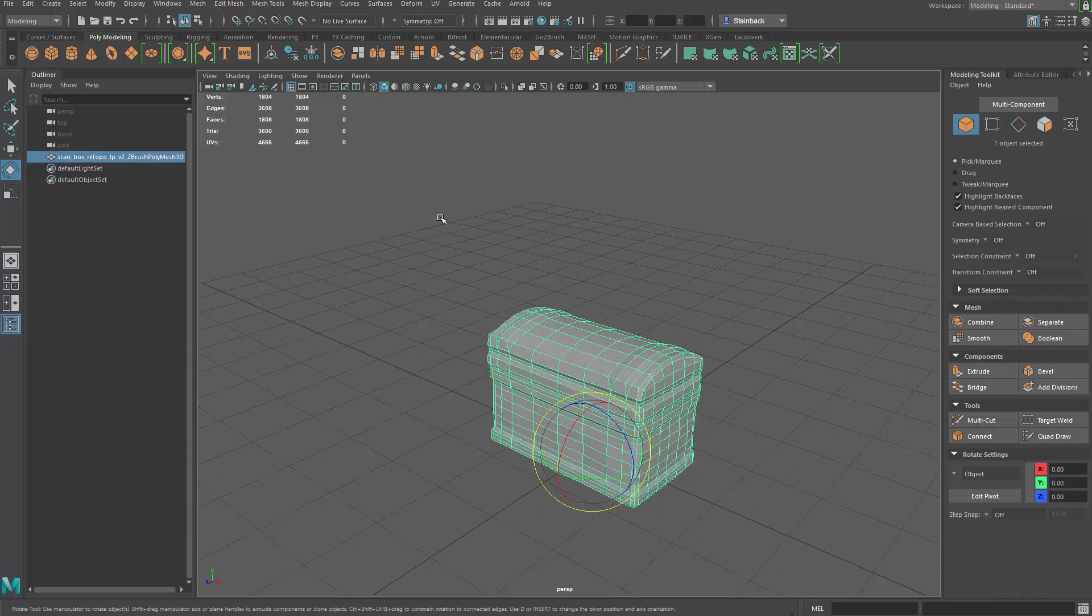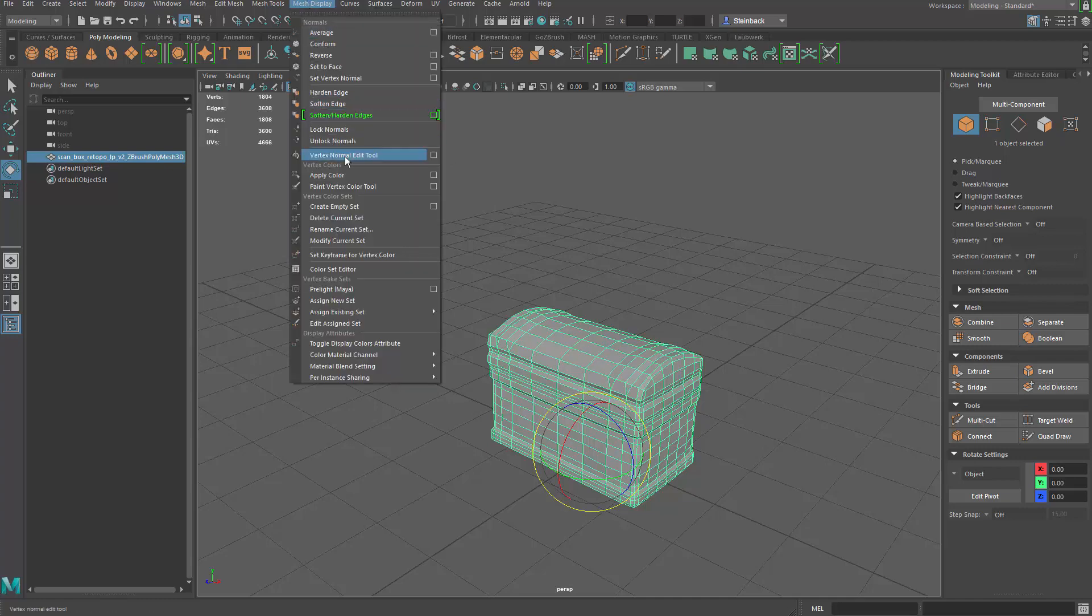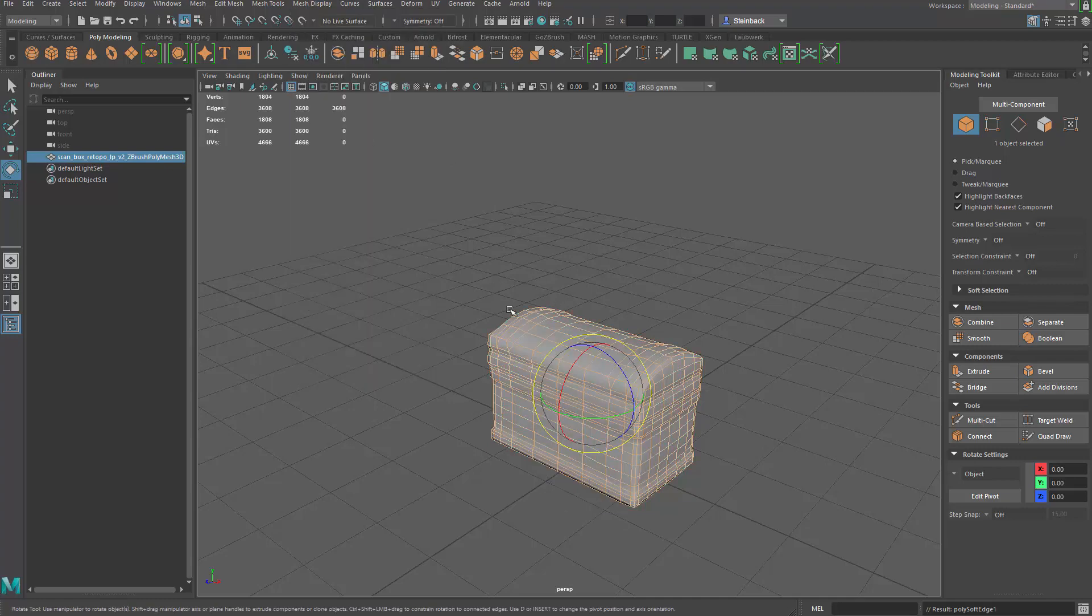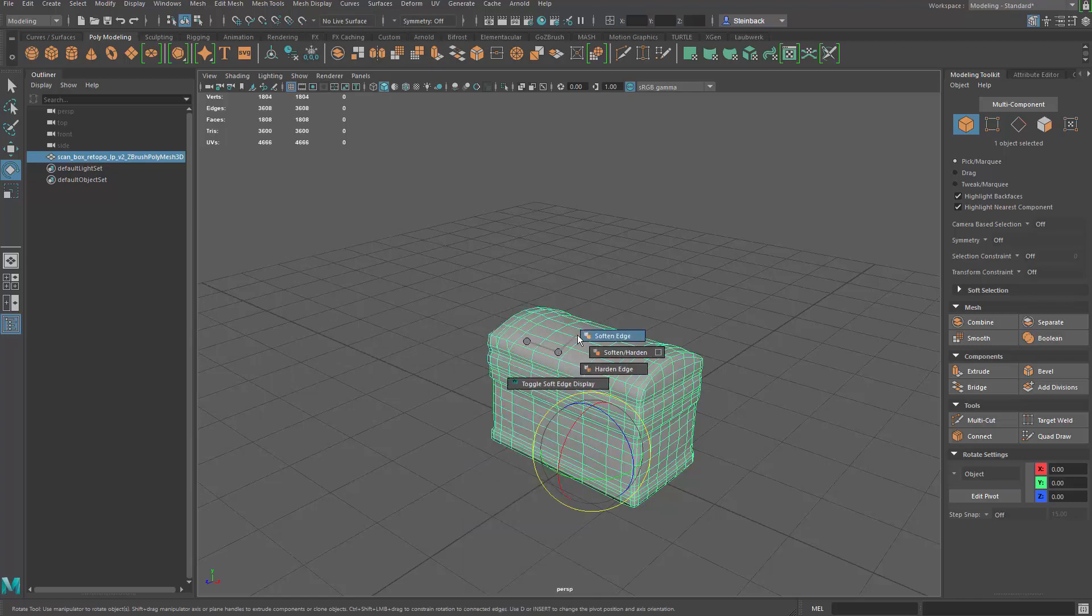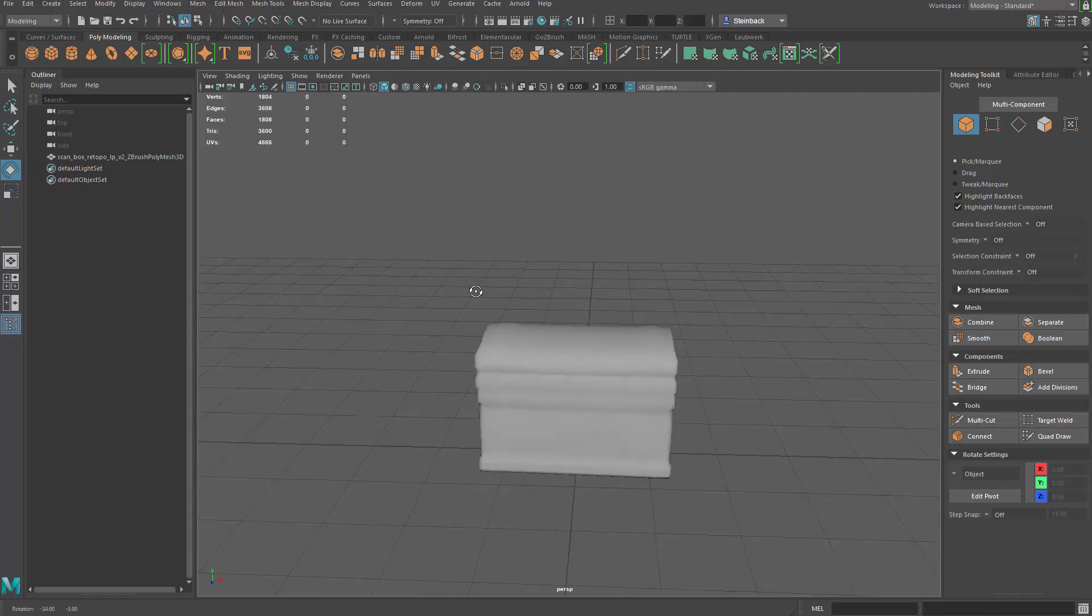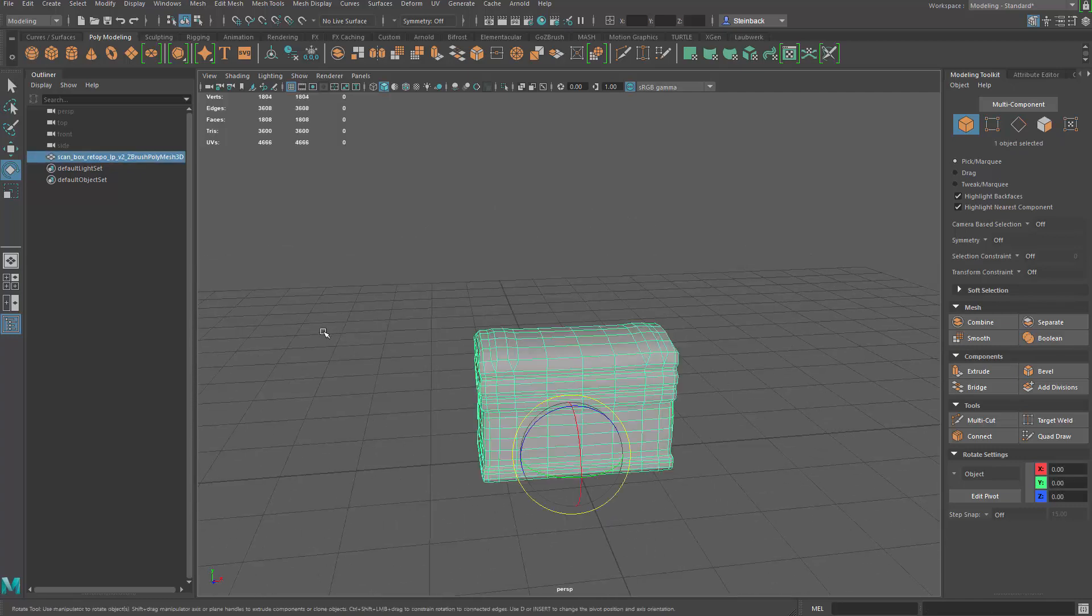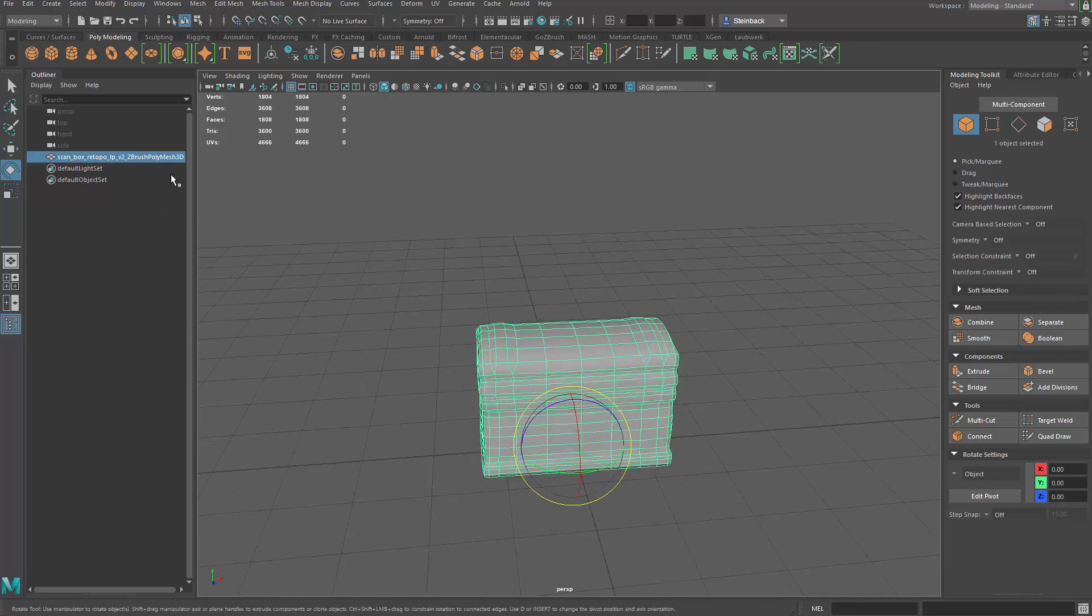So select it. And you can go to mesh display and soften edge. Or you can hold shift, right click, and say soften edge through the marking menus. There you go. And everything looks good.